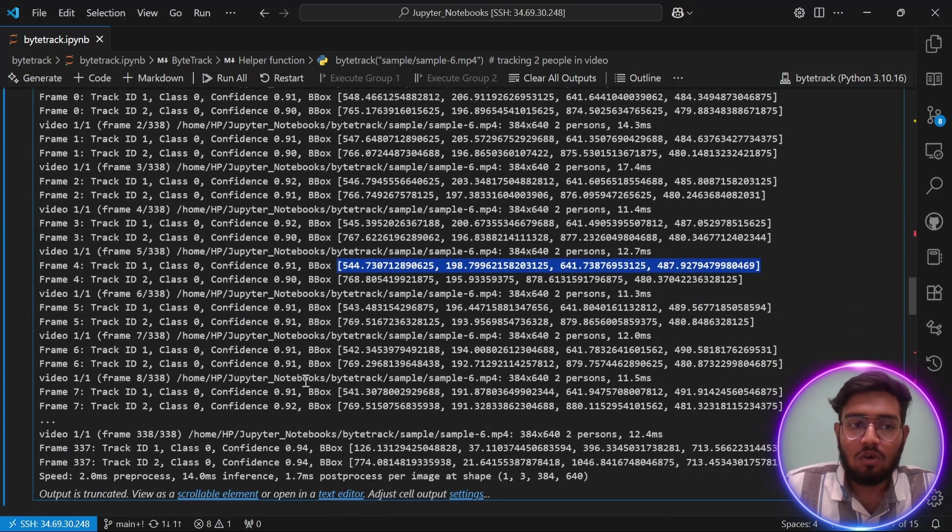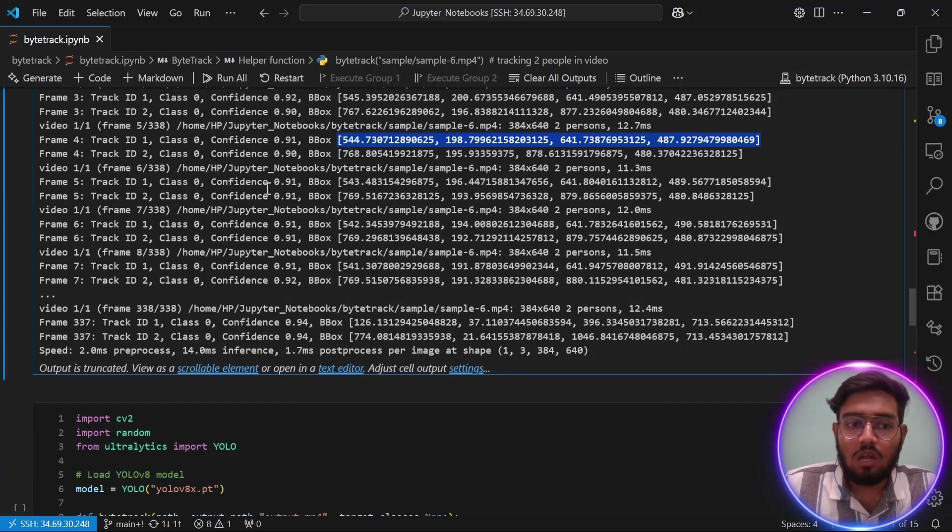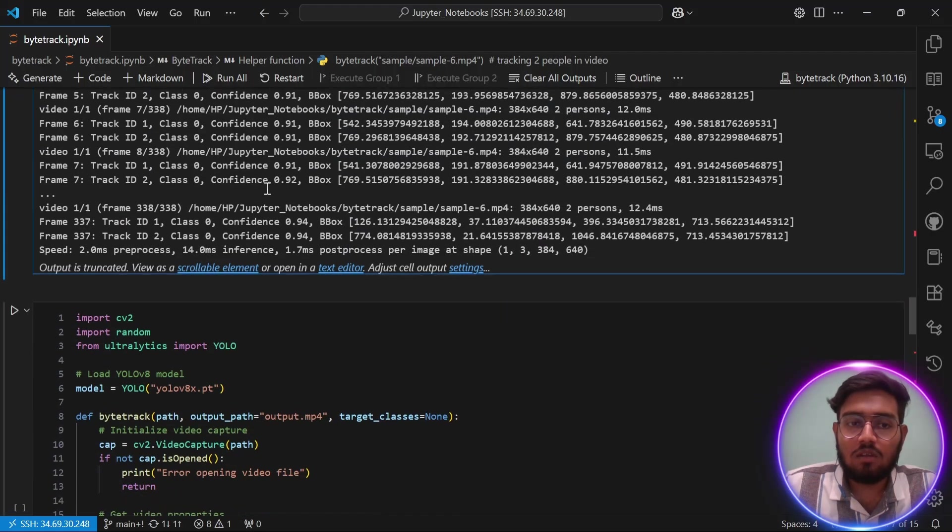As you can see throughout the frames, both tracker IDs remain constantly on the same object. As you can see, every tracker ID nearly starts with 54, which is representing this object in the video, and it's performing well. Now let's create another function.